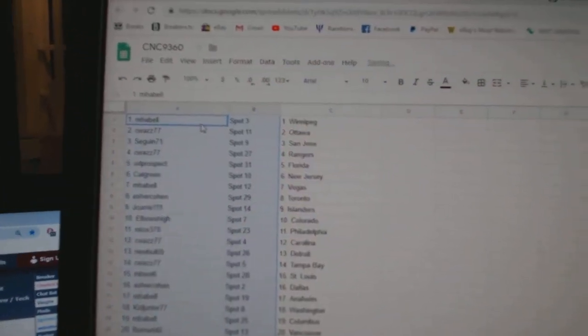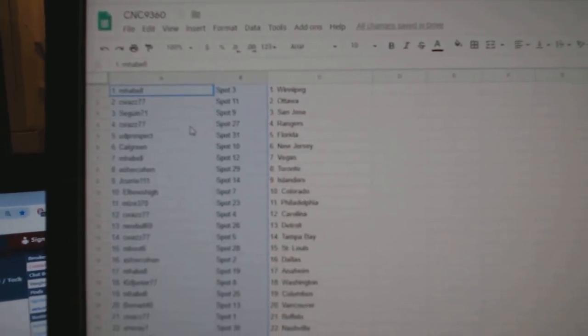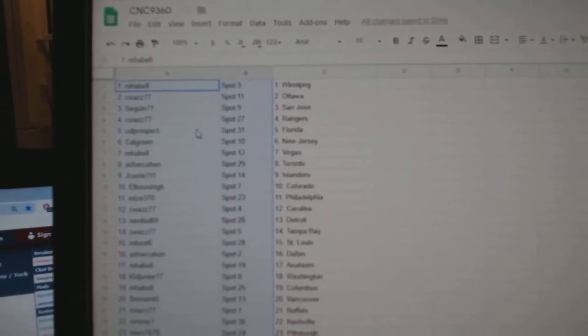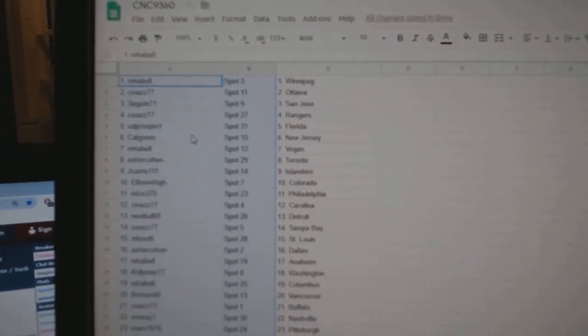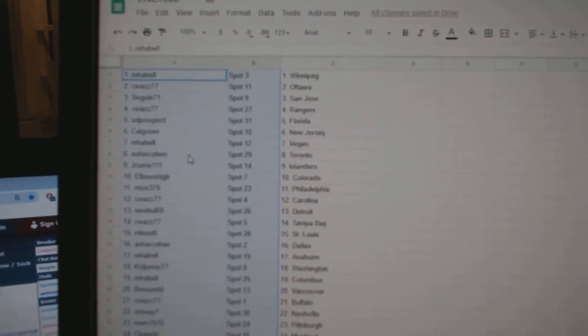So M. Havel has Winnipeg, C. Was Ottawa, Segway and San Jose, C. Was Rangers, UD Prospect Florida, Calgary, New Jersey, M. Havel Vegas.